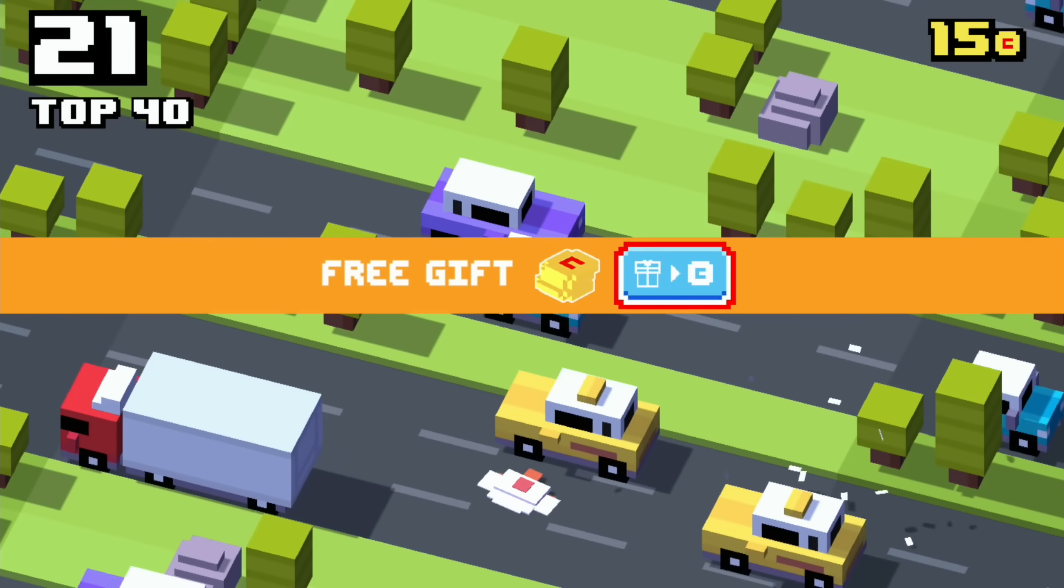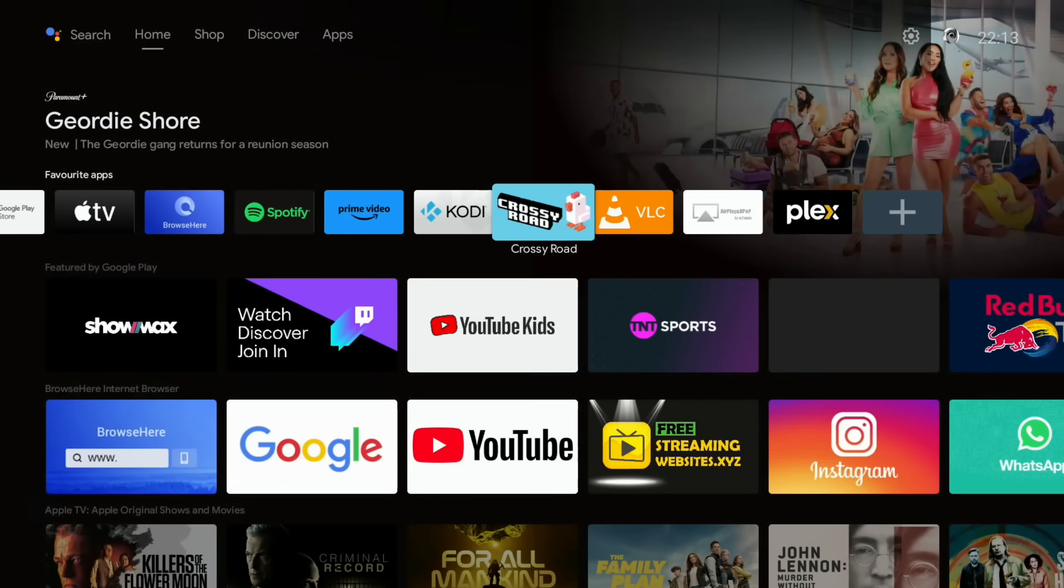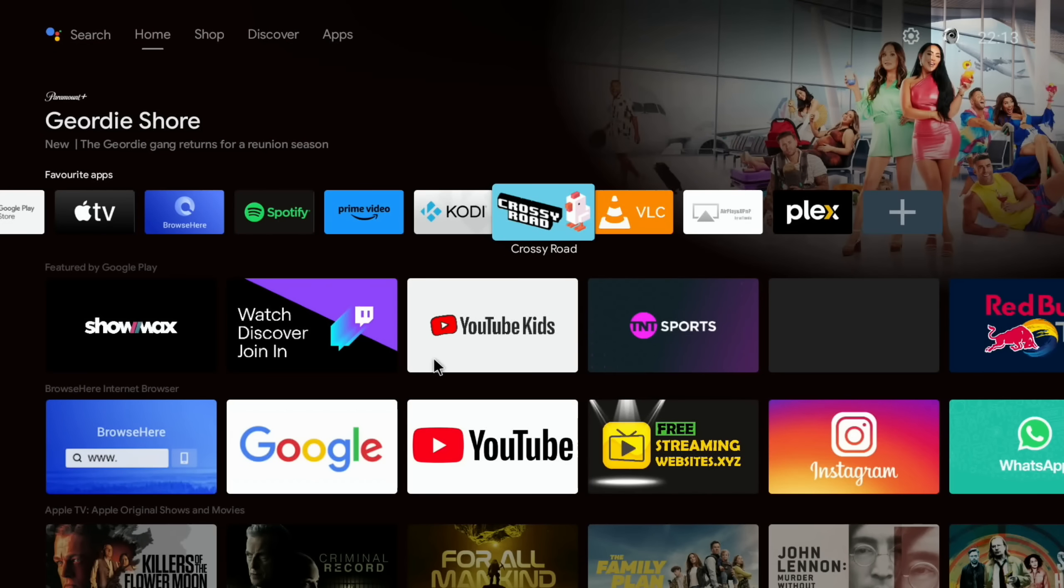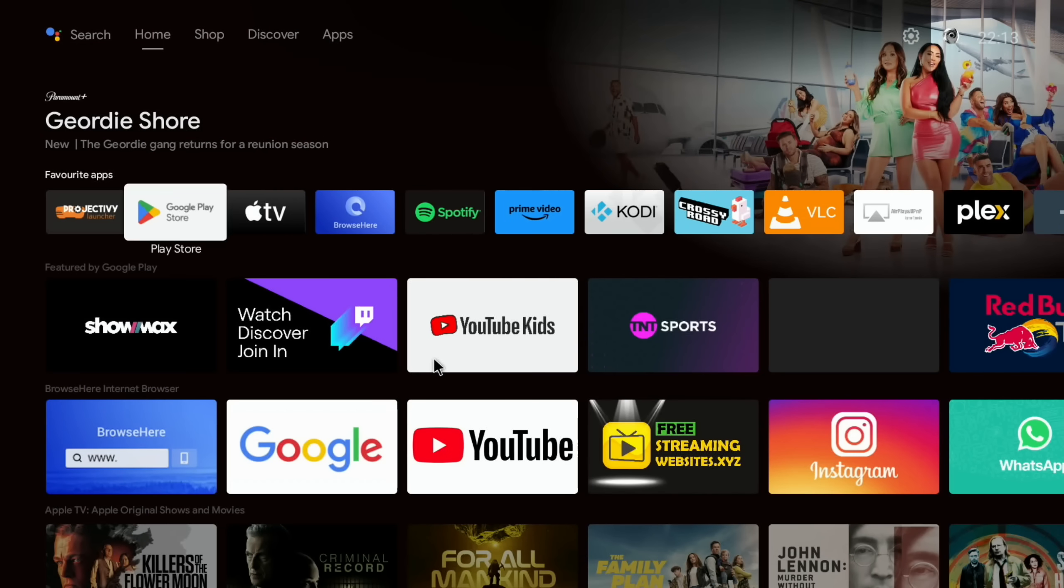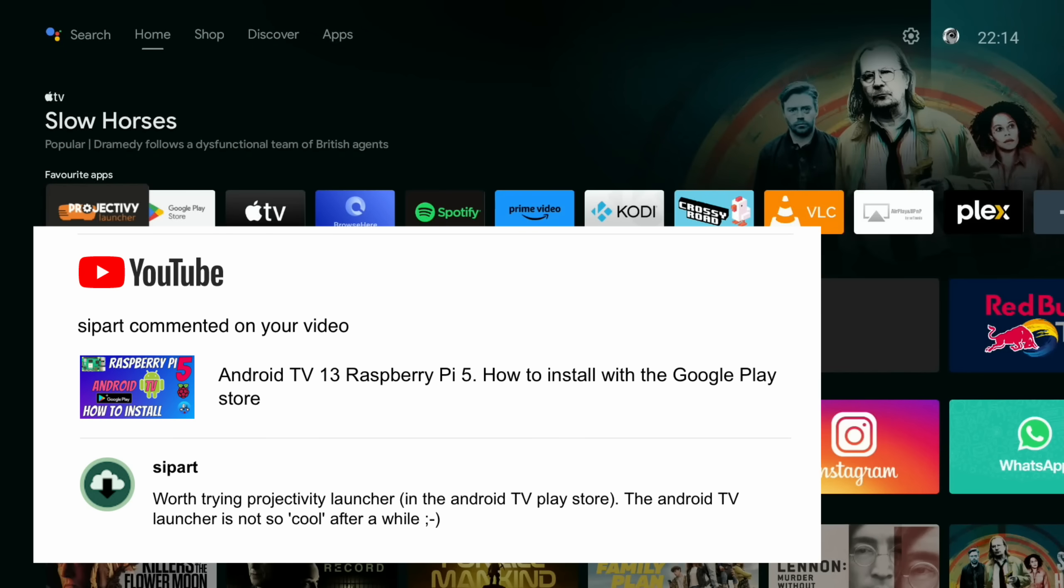So also worth mentioning the Android TV launcher, and I had a tip about this in my comments from SipArt worth trying projectivity launcher in the Android TV Play Store. The Android TV launcher is not so cool after a while.